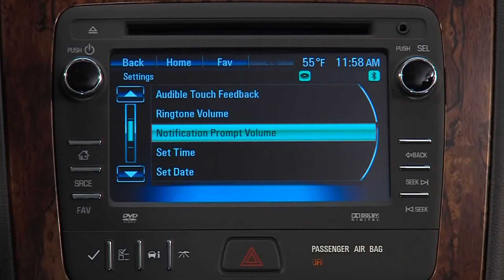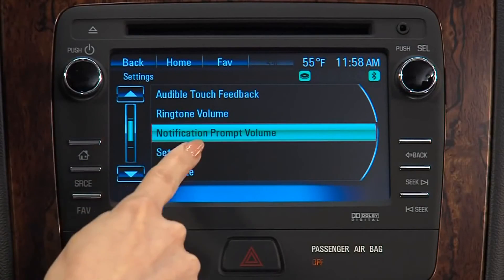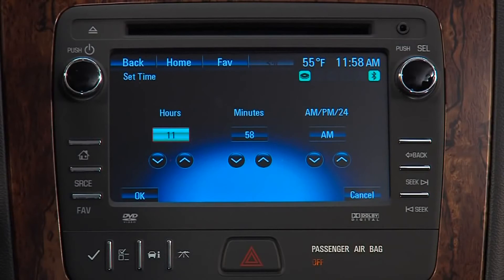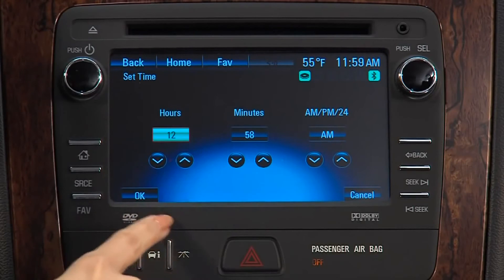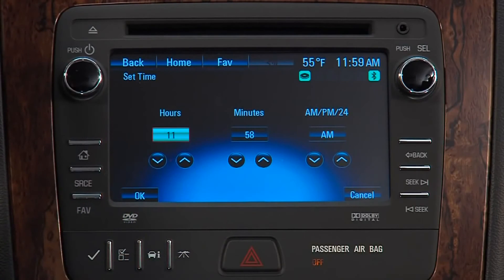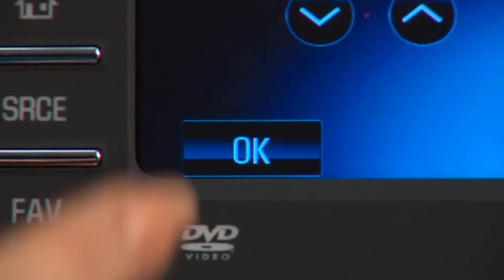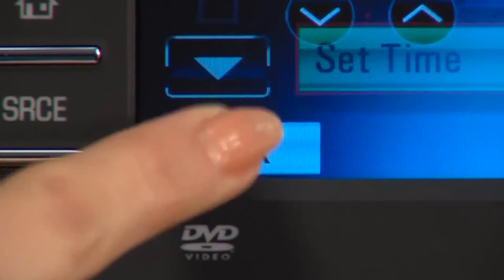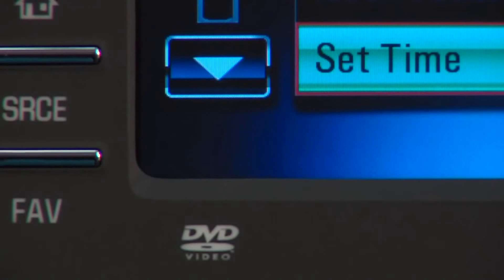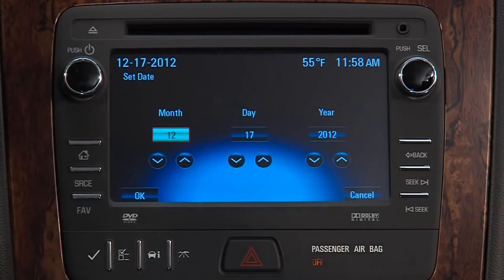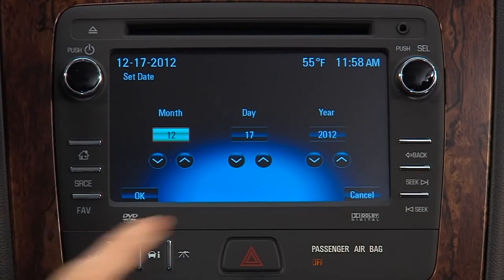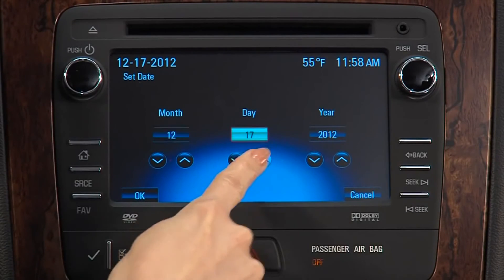Select Set Time to set the digital clock. Use the up and down arrows to adjust hours and minutes, and choose a 12 or 24 hour clock. Press OK to save the adjustments. Select Set Date to make that setting in the same way.